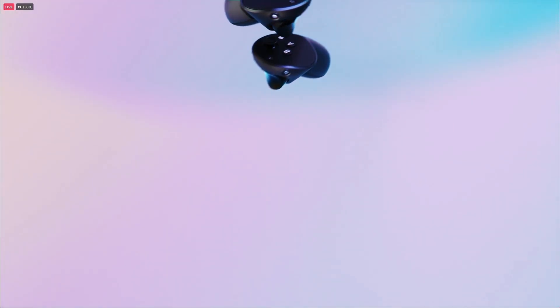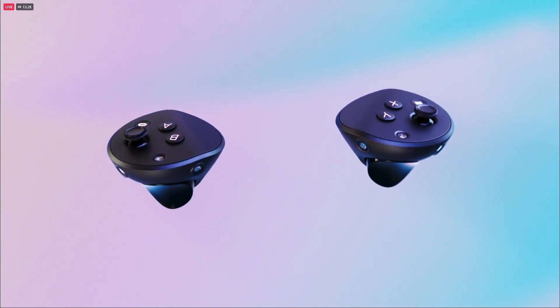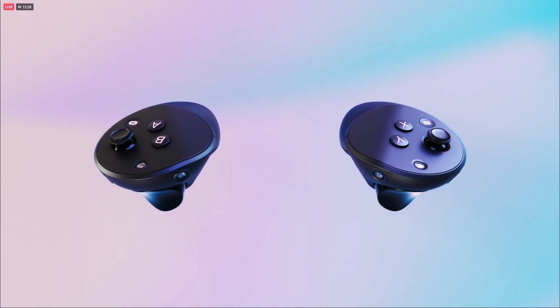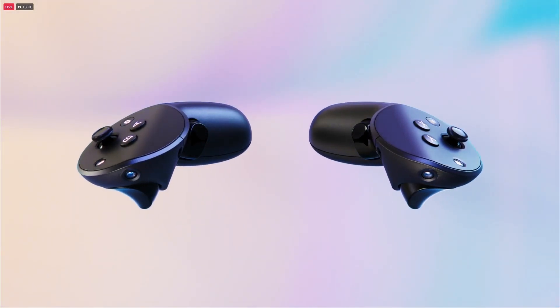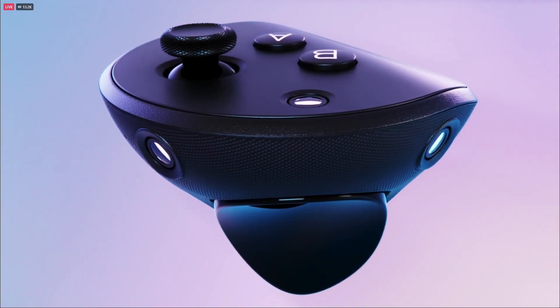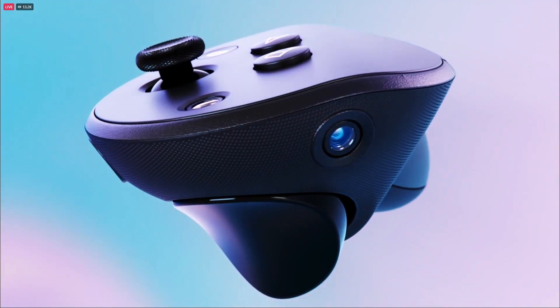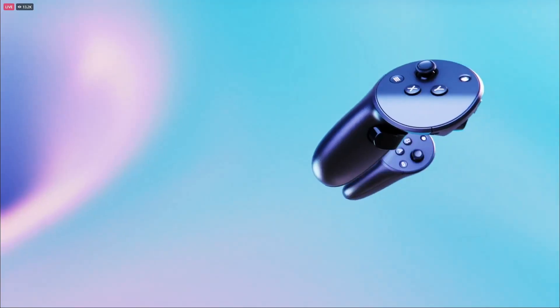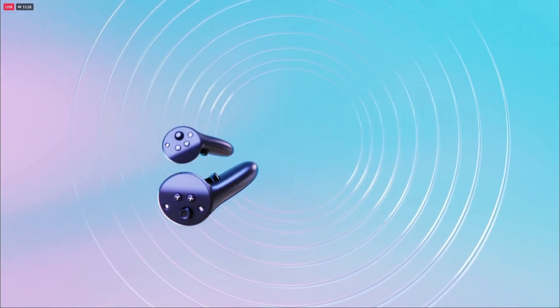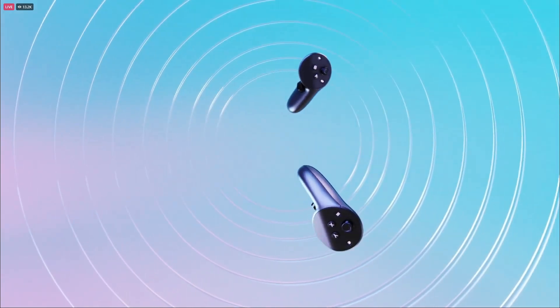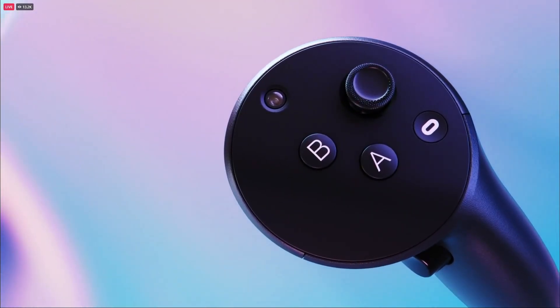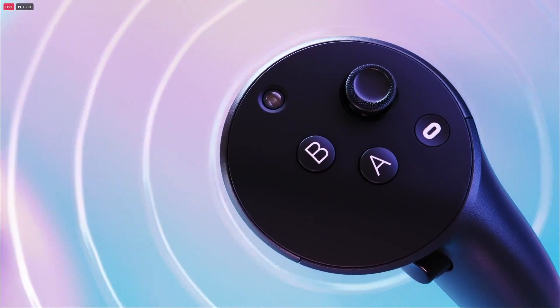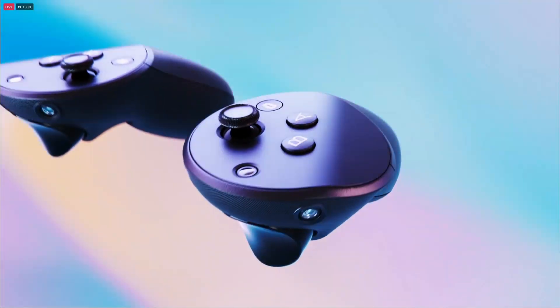The controllers also look very cool, and gone are the tracking rings that we're so used to. That is because each controller has its own—well, three cameras actually—which will allow the controller to perform its own inside-out tracking solution. That, I have to say, is very impressive as well.